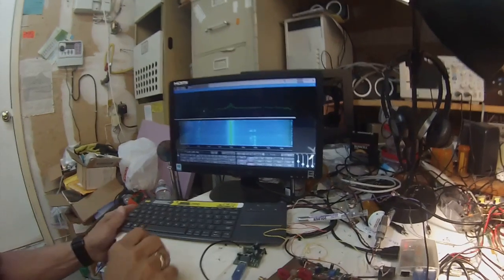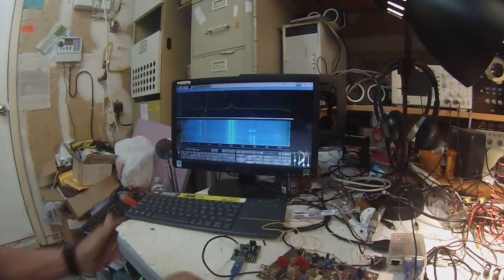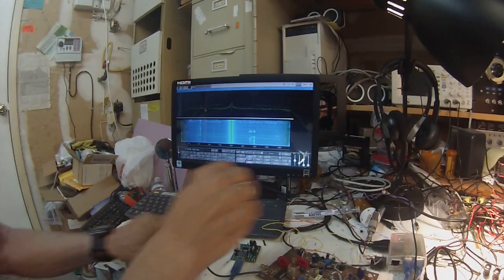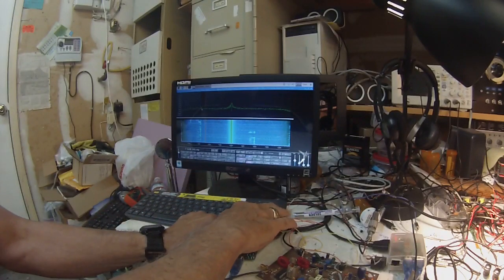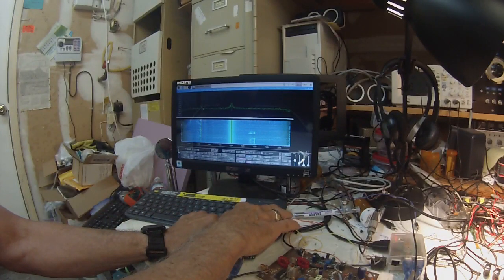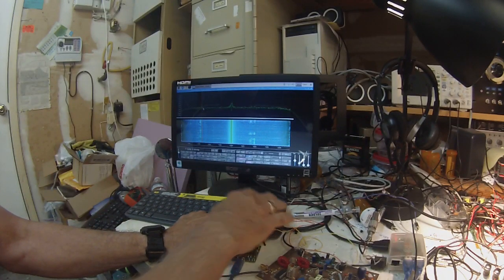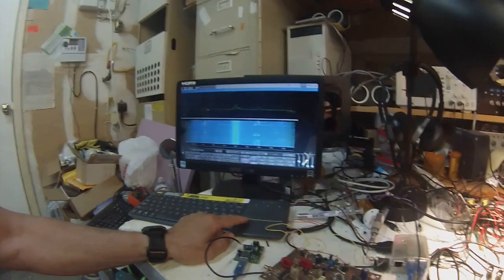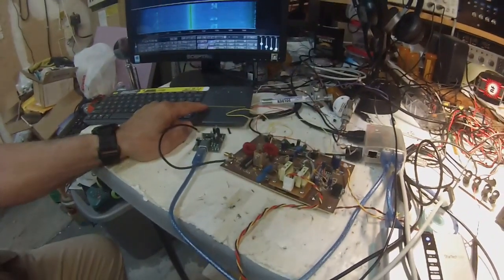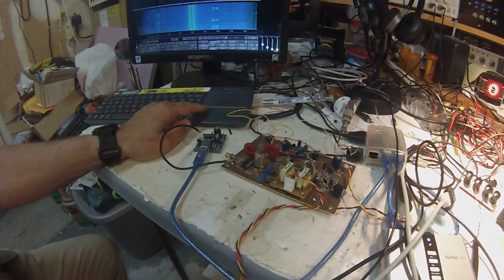Pete here, N6QW. We've got the RADIG working, and there's the basic board right there.